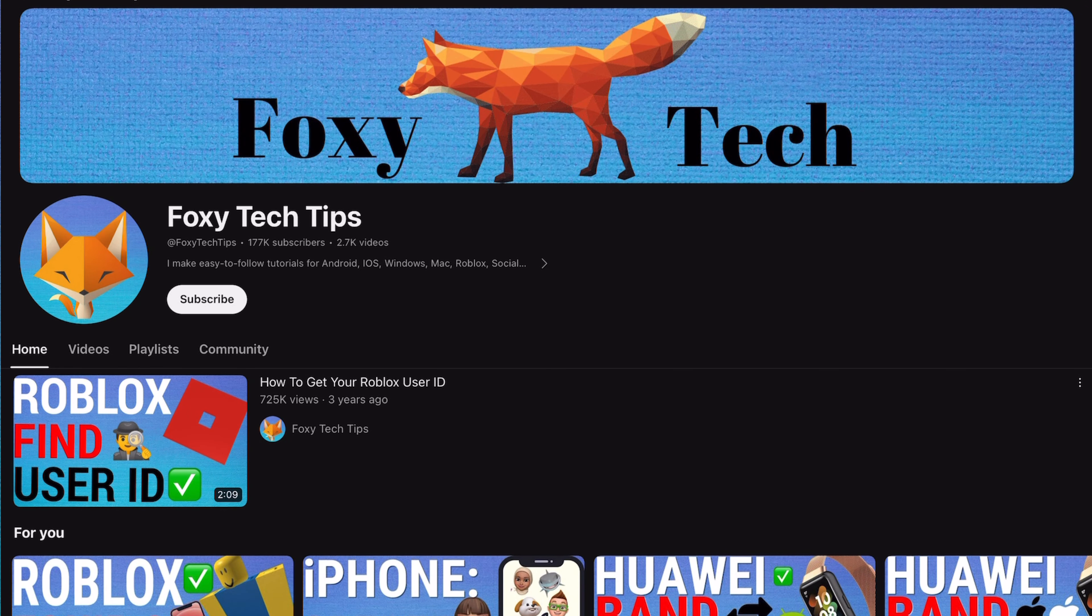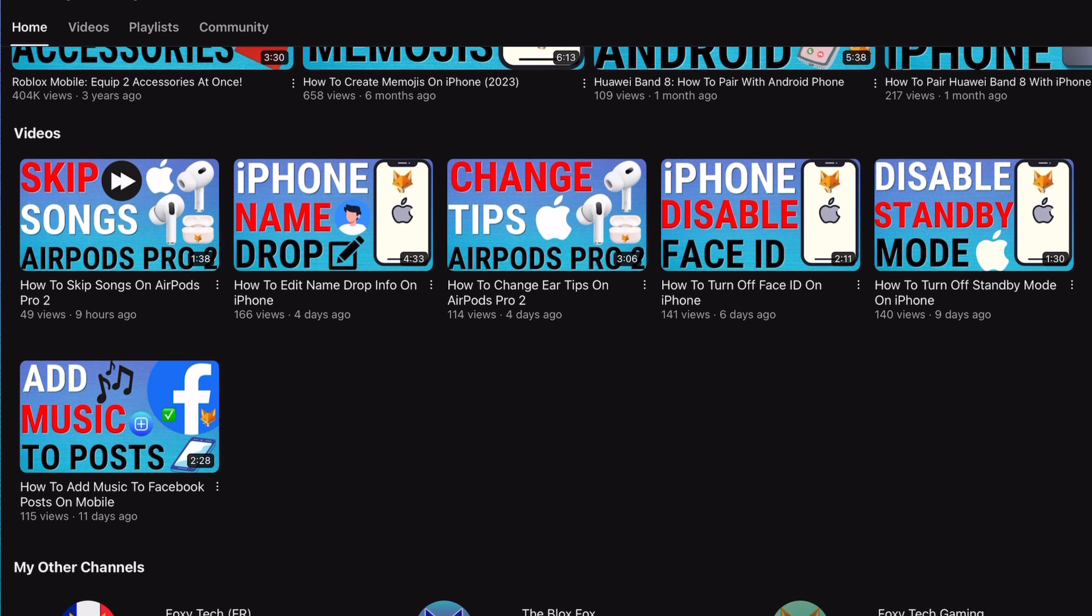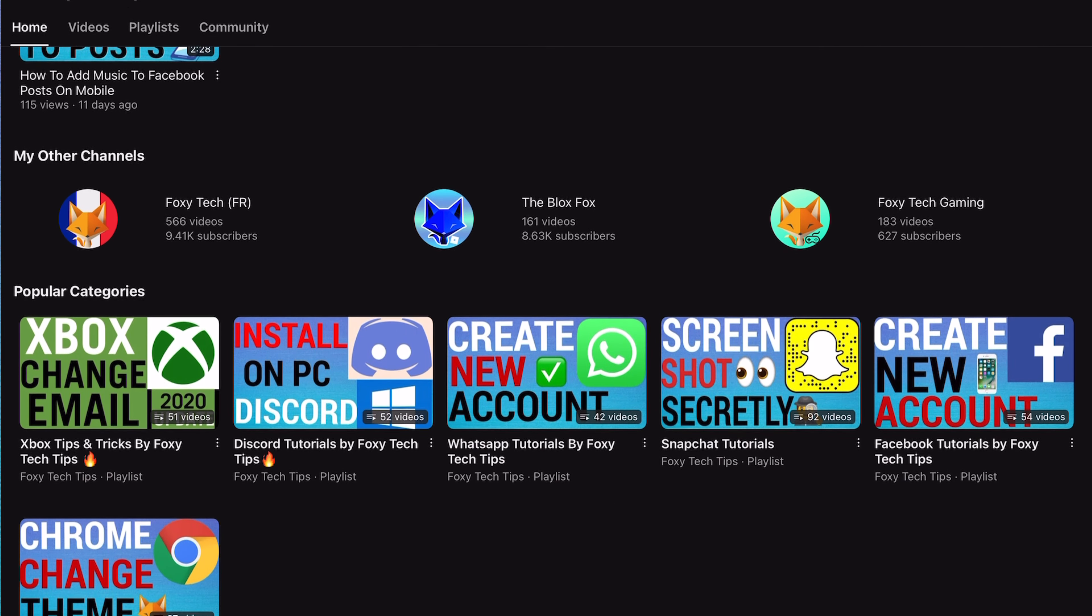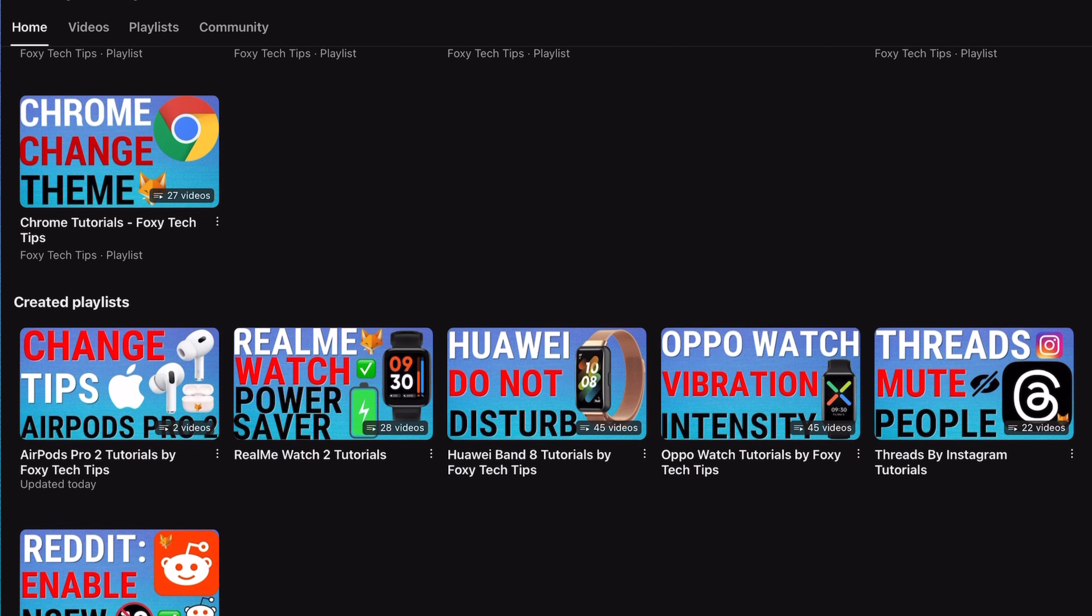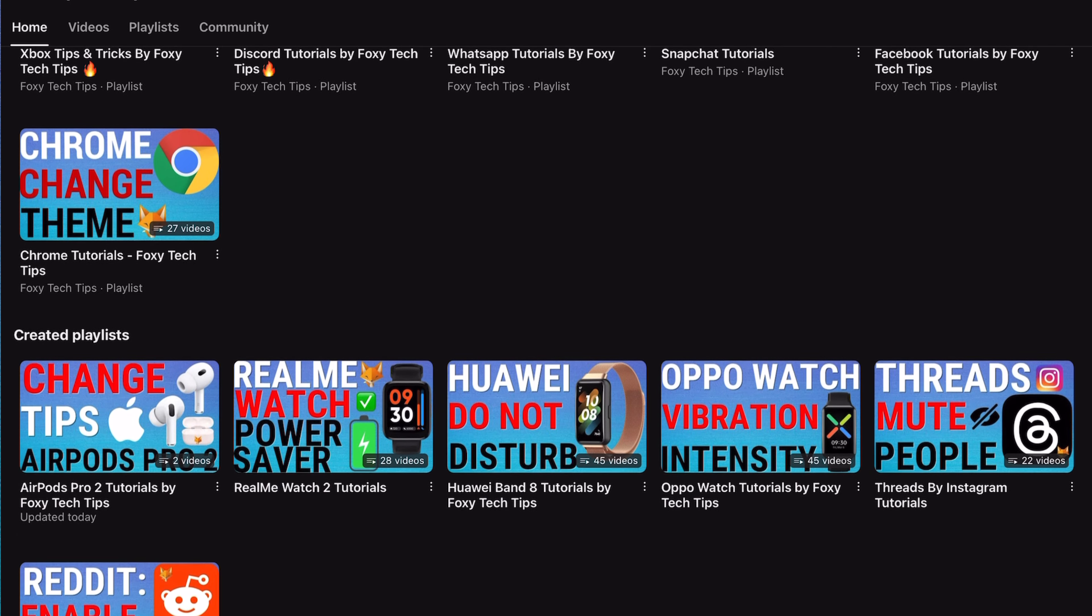Welcome to a Foxy Tech Tips tutorial on connecting to a wifi network on the Kindle Paperwhite. If you find this tutorial helpful, please consider subscribing to my channel and liking the video.